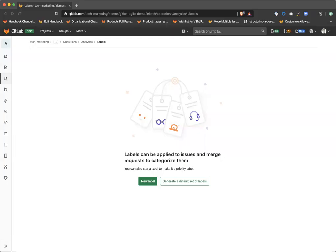Hey everyone, this is Gabe Weaver, Senior Product Manager of the Project Management Group within the Plan of State of GitLab. Today we're going to be doing a speed run on scoped labels.